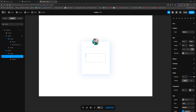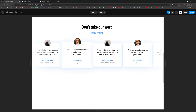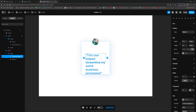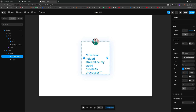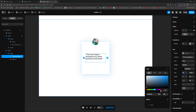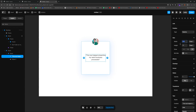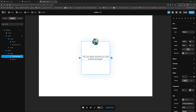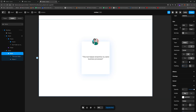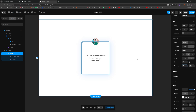Now we'll add the description text. I'll hit T, drag out a text box, and paste in some placeholder description text. We need to scale it down — let's do around 18 for the font size, maybe 16, change the weight to regular, and center it. I'll set the width to 100 percent and the height to fit content, then give the parent frame some padding so the content is properly spaced inside.